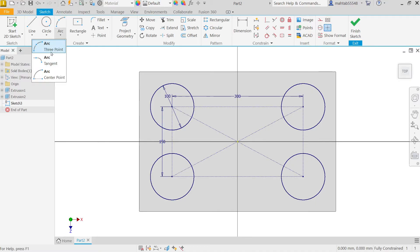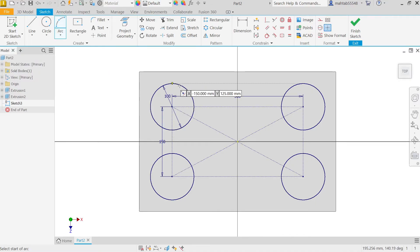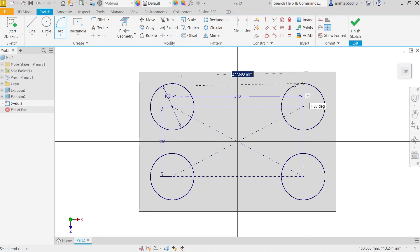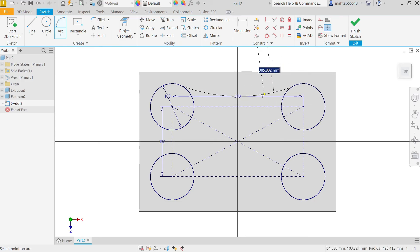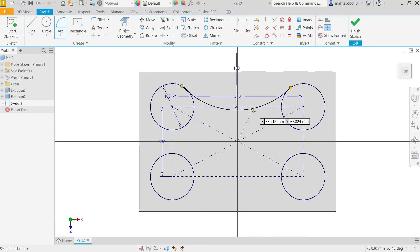Now the next option: Arc, Three Point Arc. I'm going to start with arc, connect to this, to this. Now this radius 180, enter.